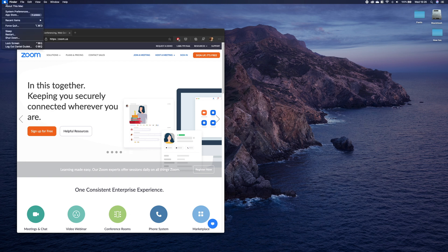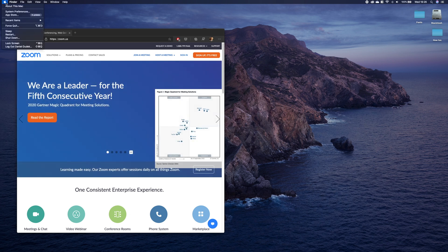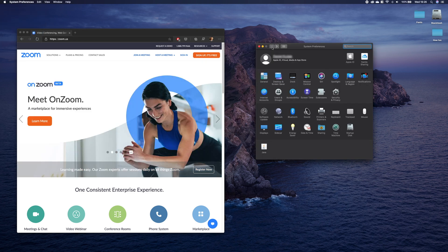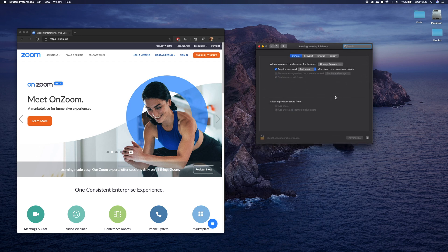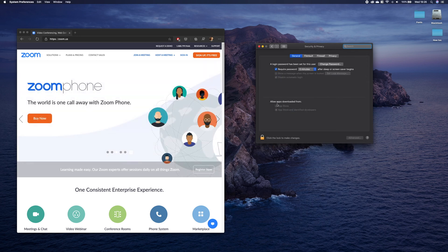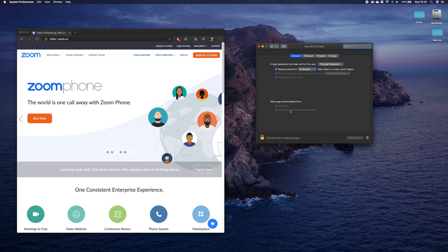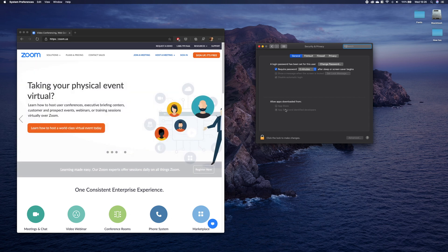...the Mac menu in the top corner, select System Preferences, and go to Security and Privacy. Under 'Allow apps downloaded from,' you have to select App Store and identified developers. To change the settings, click on the lock here.